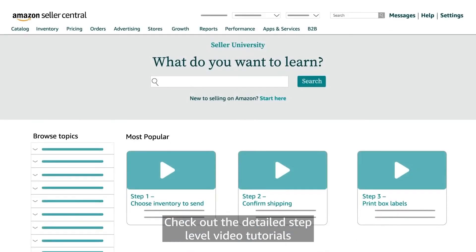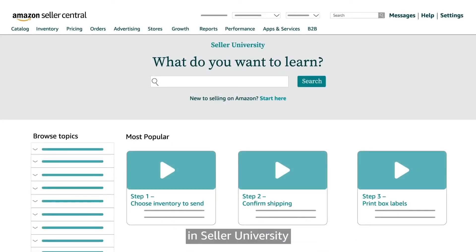Check out the detailed step level video tutorials in Seller University to learn more about the workflow. Thank you and happy selling on Amazon.